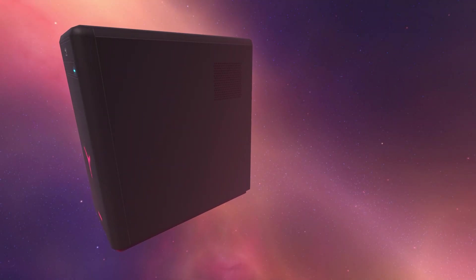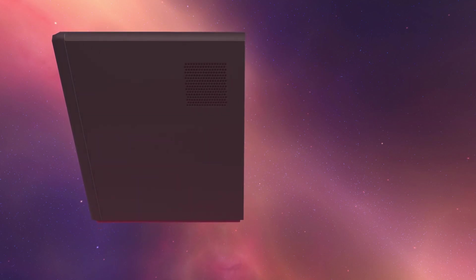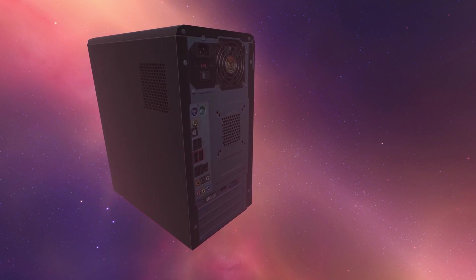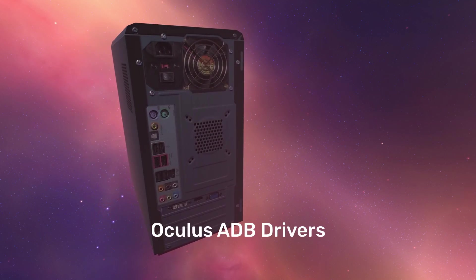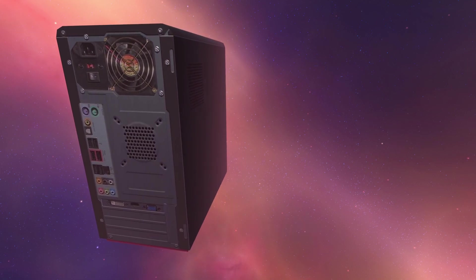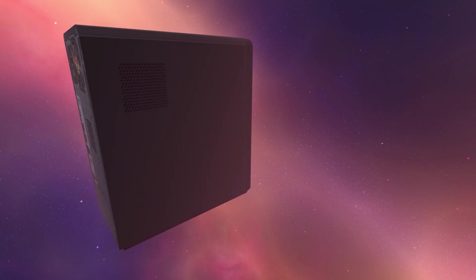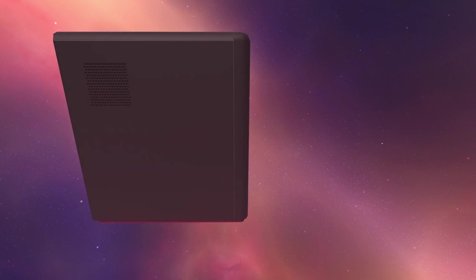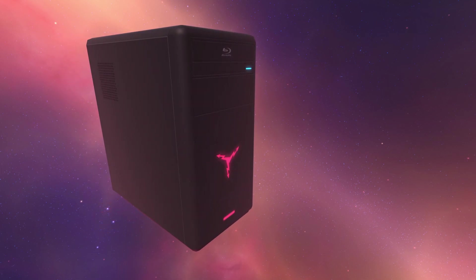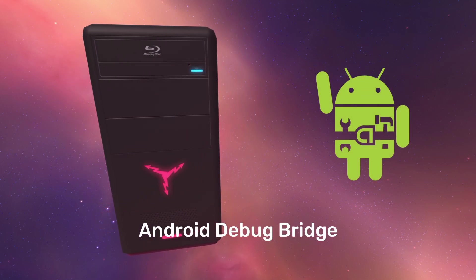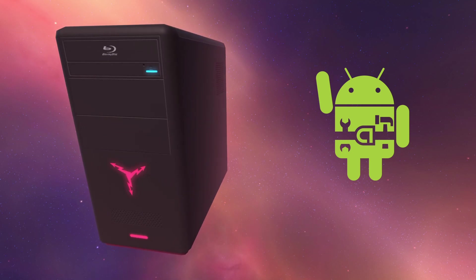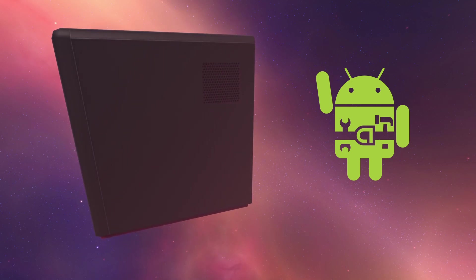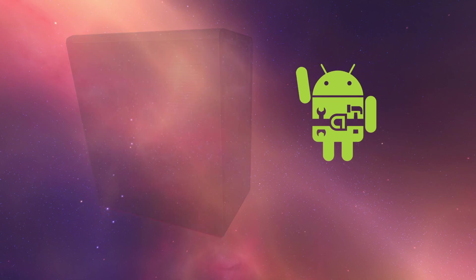The first thing you need to do before you can sideload to the Quest is to install the Oculus ADB drivers on the development computer. You may be wondering what is ADB? Well, ADB stands for Android Debug Bridge and is essentially a tool used for debugging and installing apps on Android devices.